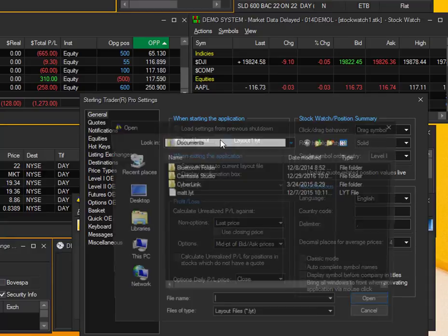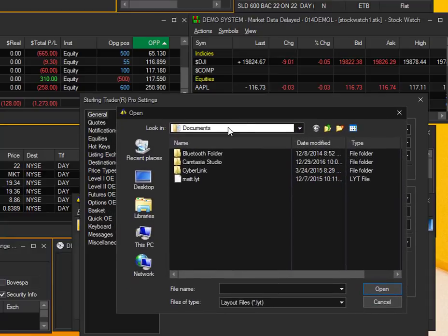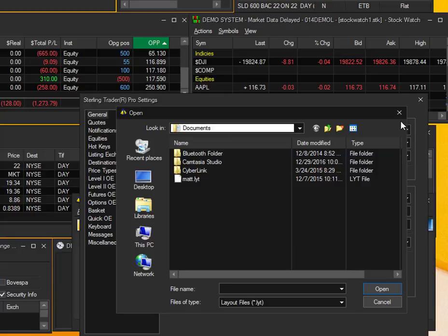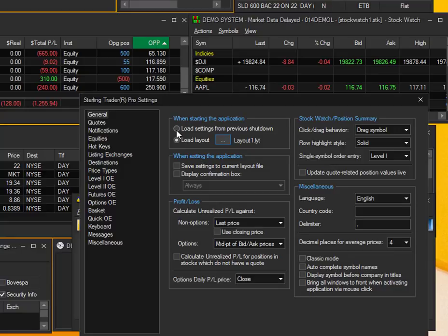Then here you can go into your computer and browse through the layouts and select the layout that you want loaded as your default. If you want to set Load Settings from Previous Shutdown, this is going to enable you to close Sterling and then when you come back to it, have the platform loaded on your desktop like it was when you first left it.